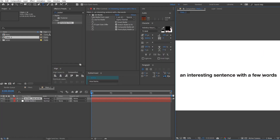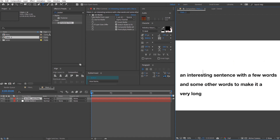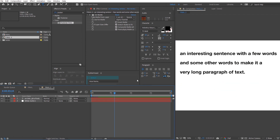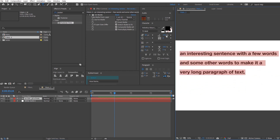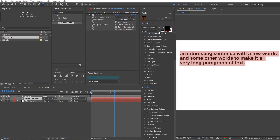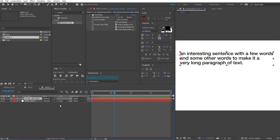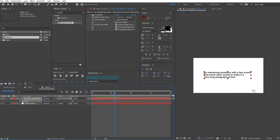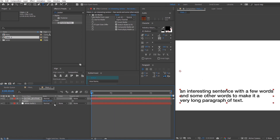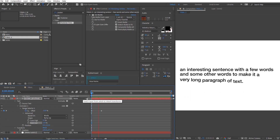Let's move on to the paragraph text. We'll start by creating a paragraph text with the same text animation as previously. After playing with the parameters of the text animator, this is what I got. You can pause the video to copy the parameters if you want.